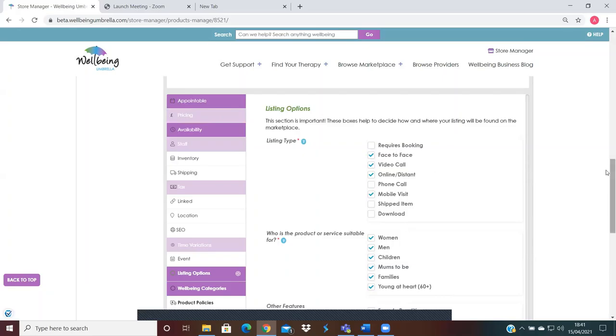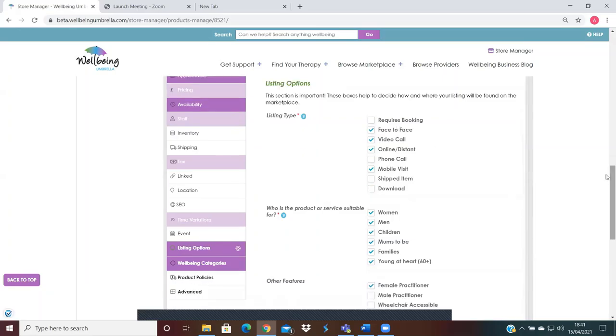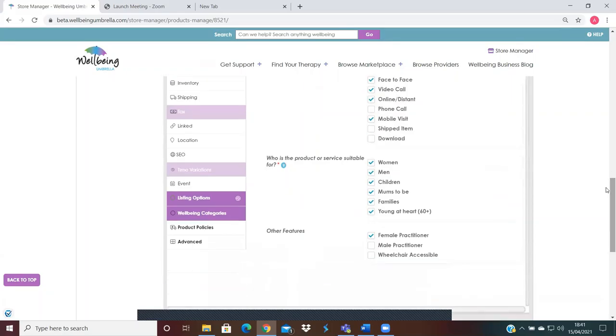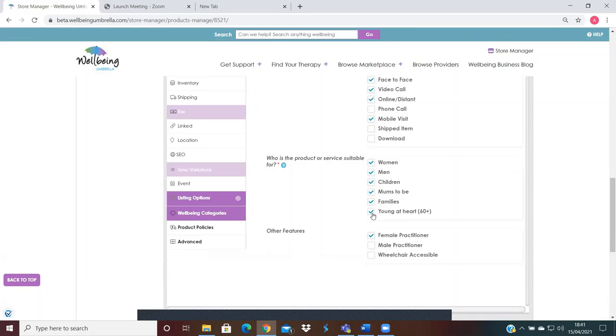That's where I'd put this information here. Again, in this section would be applicable to your product or service and who it's suitable for. So is it a product, service, or appointment that's suitable for women, men, children? You just tick the boxes here for who it applies to.